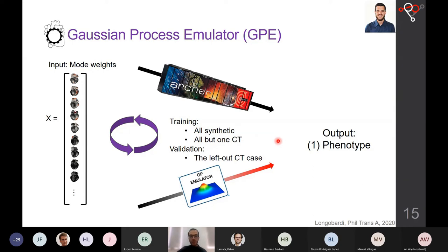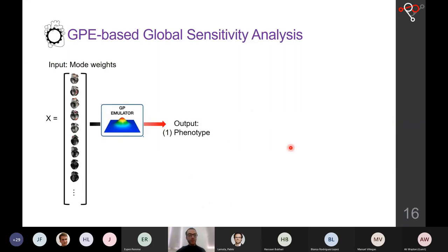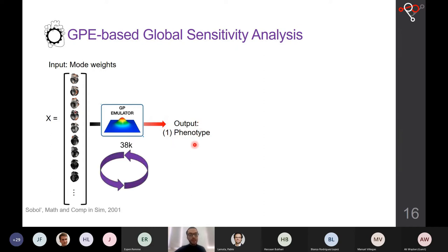With the trained emulator we can now generate new phenotypes by sampling weights randomly. We repeated this over 38,000 times following a so-called Saltelli sampling scheme for variance-based sensitivity analysis.